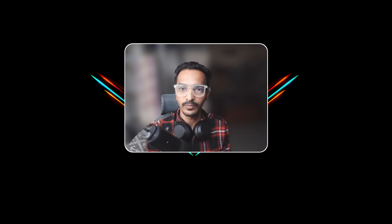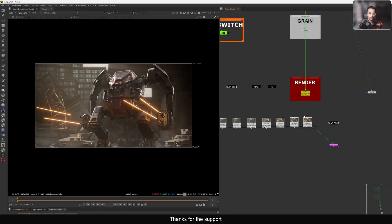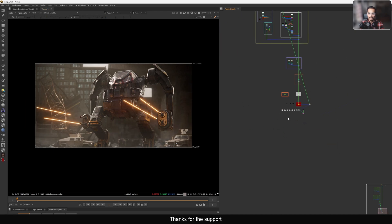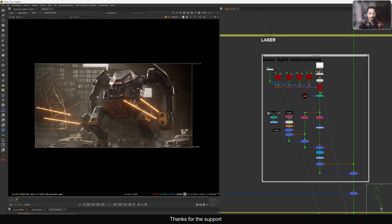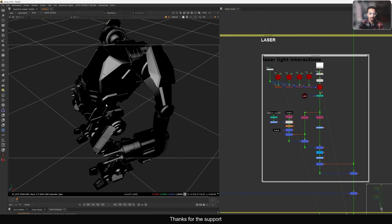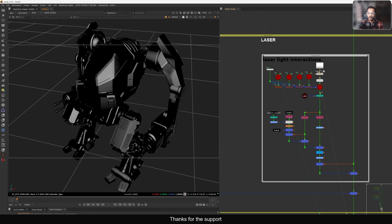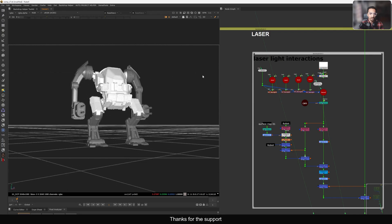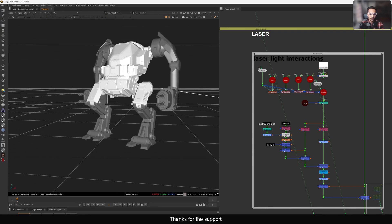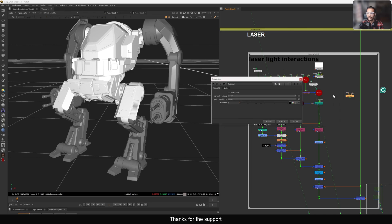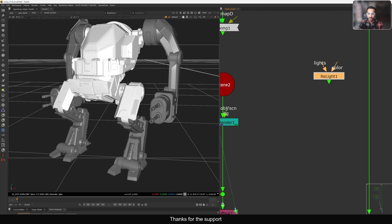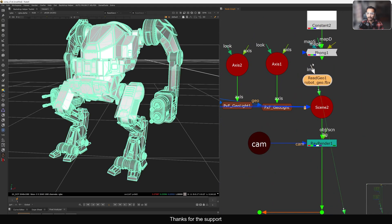This is where we left off in the last part, where I showed how to add textures to the robot body. Now let's look at those lasers - they're very interesting. First of all, we have a full geo of the robot. I'm going to use this geo to do the relighting, so I'm not going to use the actual relight node. Nuke has this built-in relight node which is very useful - I will show how to use it as well.